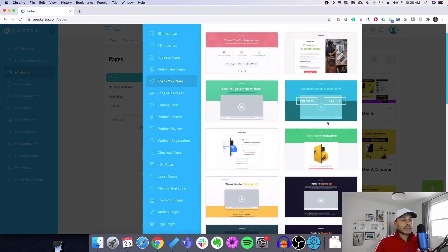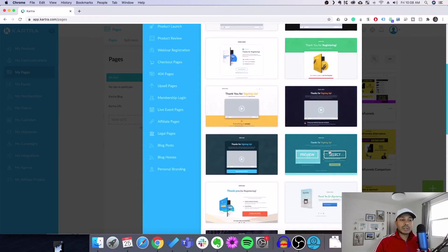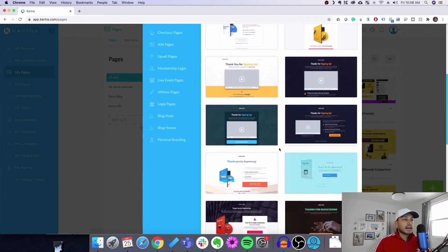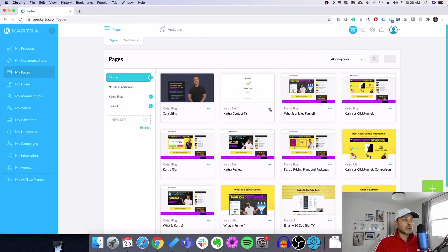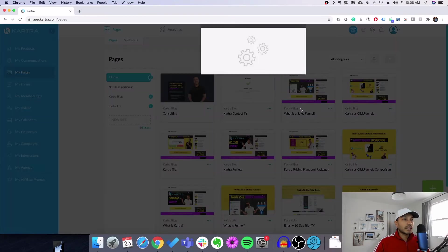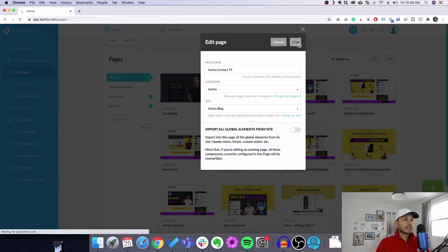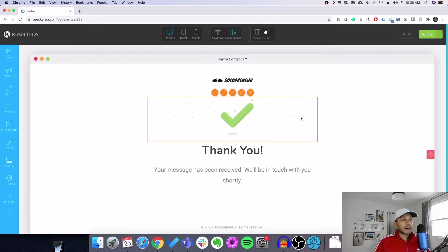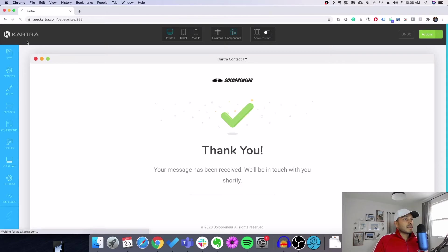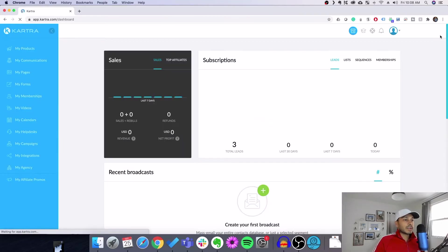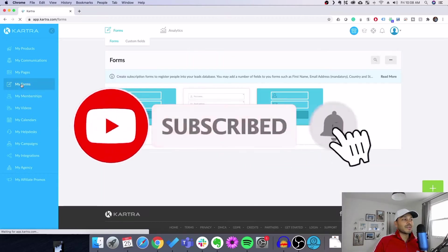You can create any kind of thank you page here, just like anything else in Kartra. You can select a template and start editing. I've already created one — I just picked a simple template and made a super simple thank you page: my logo, 'Thank you, your message is received, we'll be in touch with you shortly.' Once you've saved that page and published it, you go to Actions → Publish, and then we can head over to our forms.